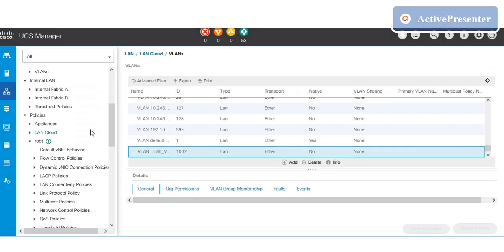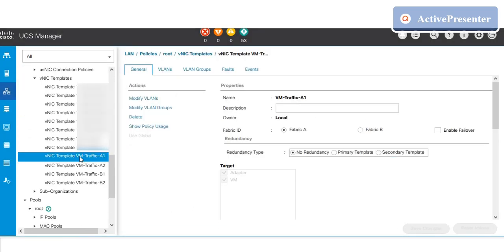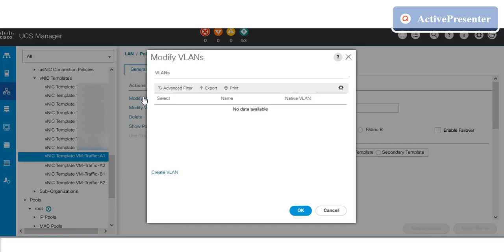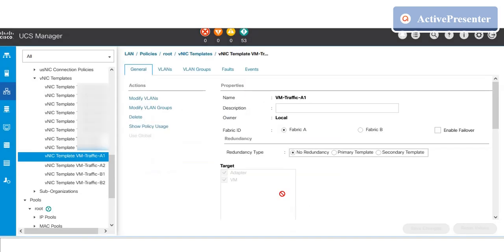Select the appropriate vNIC template and enable the newly created VLAN on both FIA and FIB by selecting the same. Once the VLAN has been added to the vNIC template, UCS will also allow inbound and outbound traffic which belongs to the newly created VLAN.